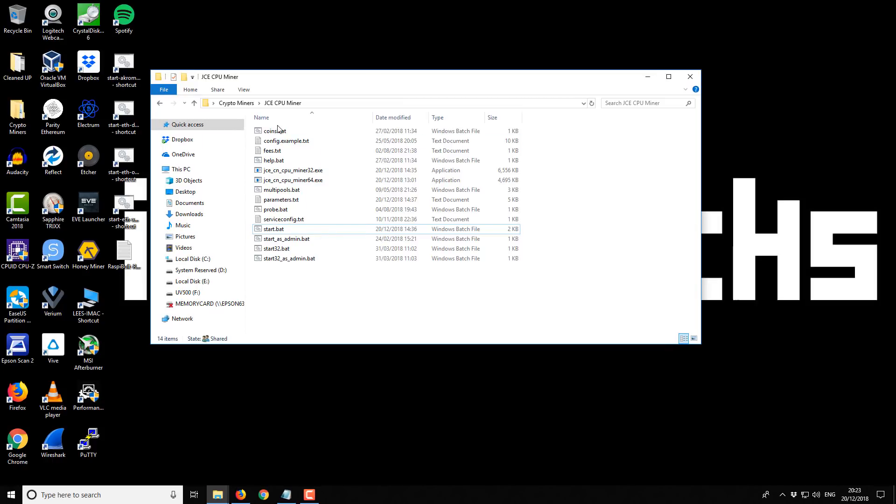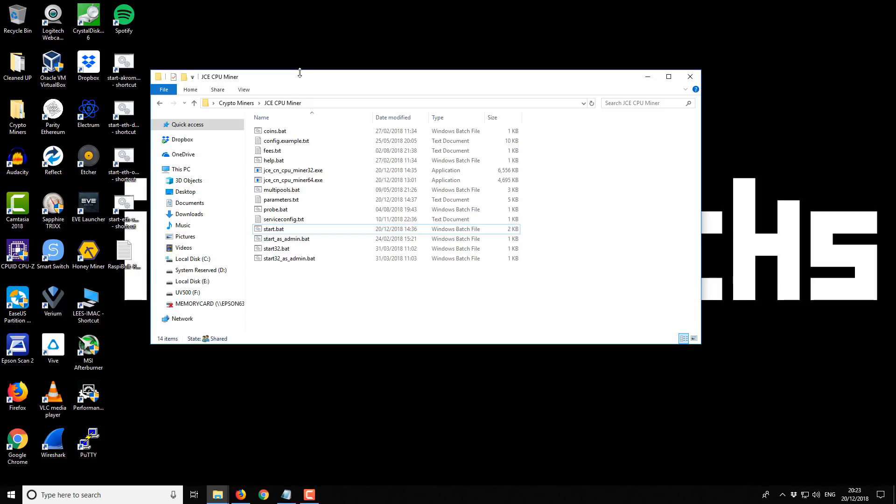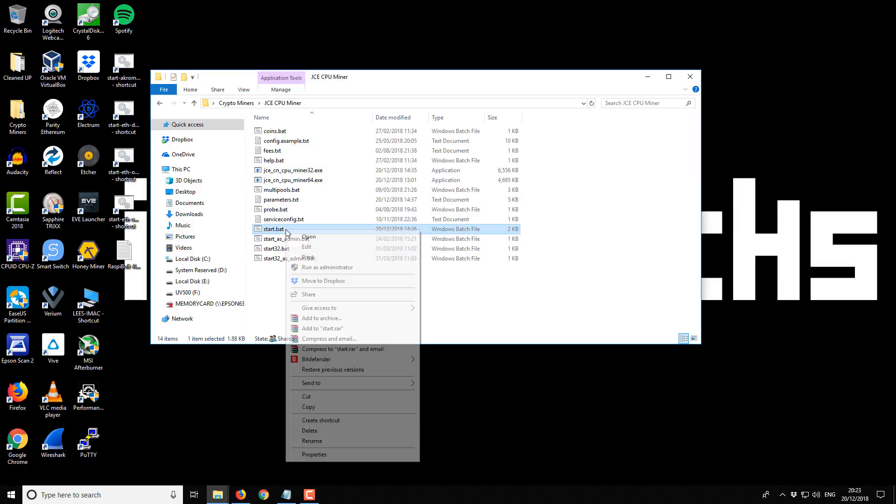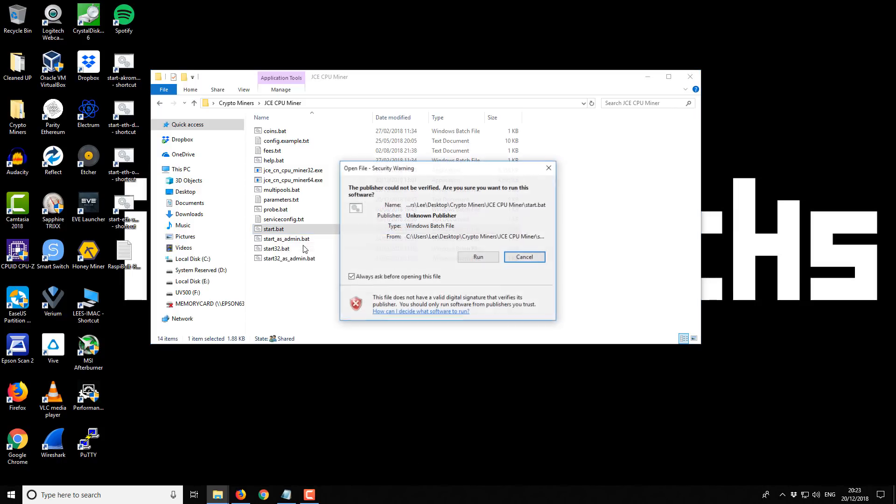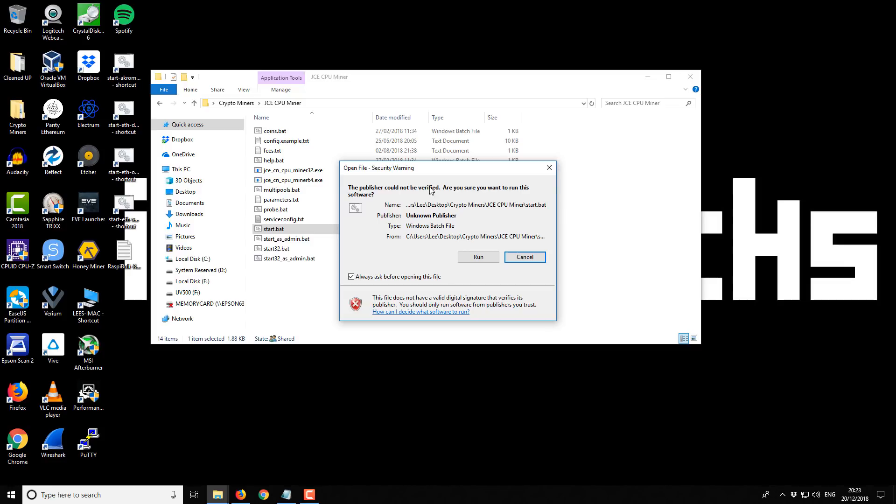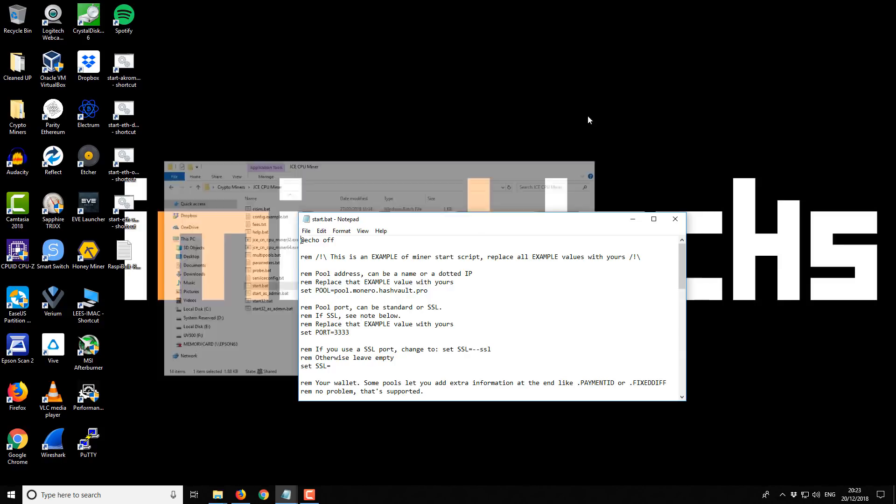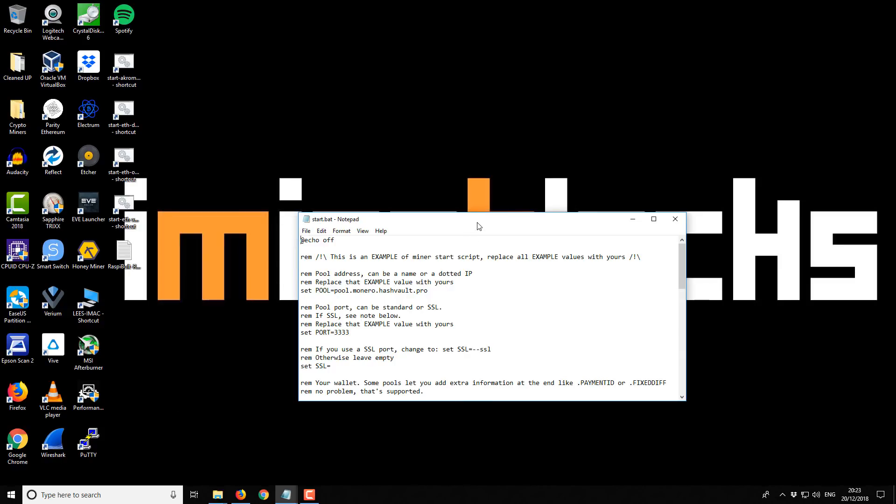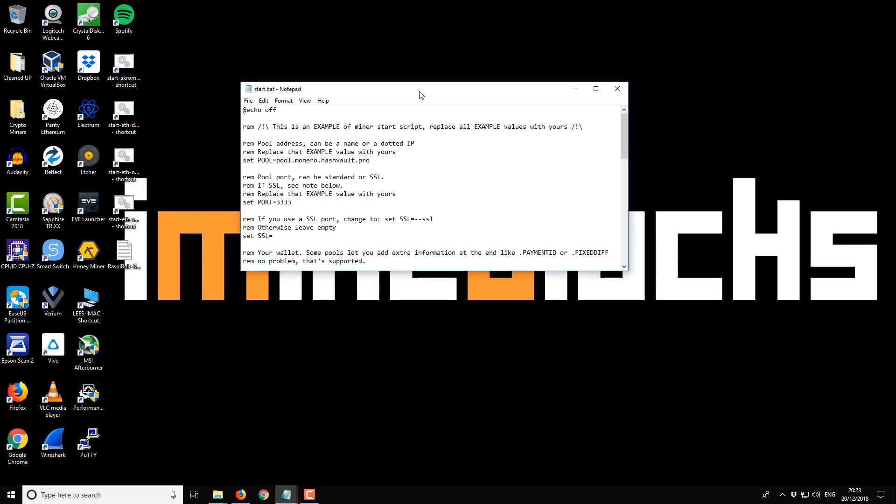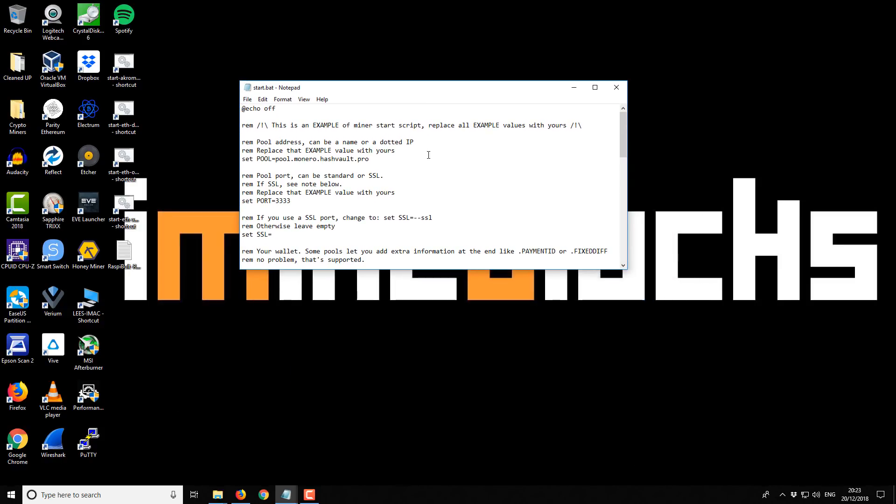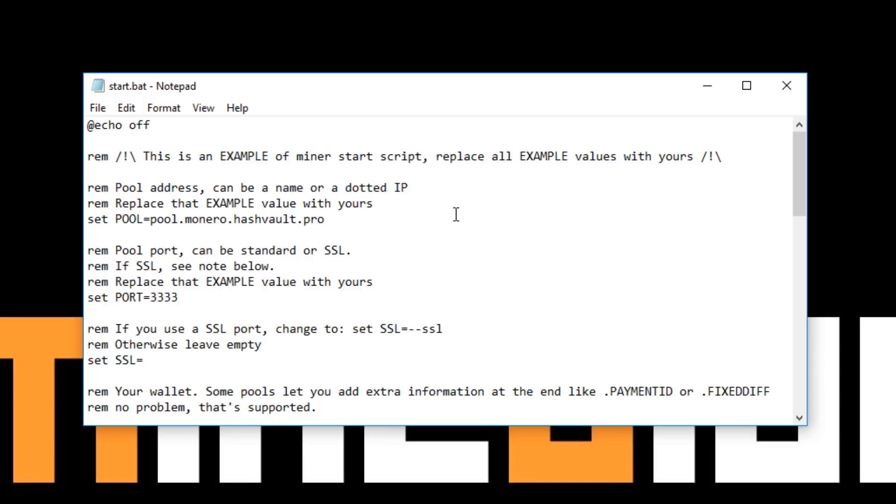Inside the folder that you've just extracted you're going to see lots of files. The only one that you really need to edit for your basic operation is this start.bat file. If you select that and then right click and then go to edit, you might get a Windows warning. It's okay. Just click on run.